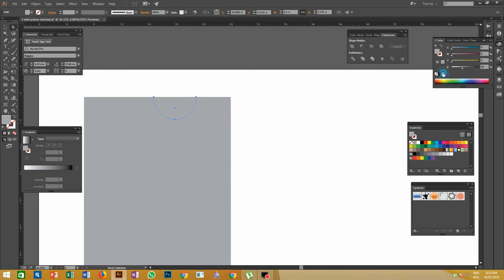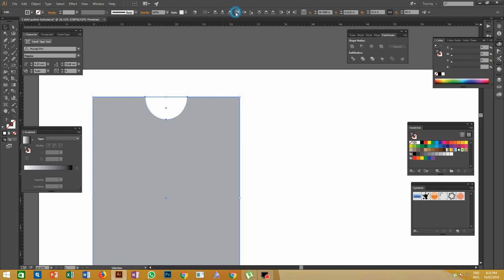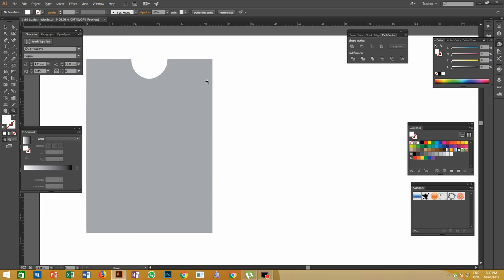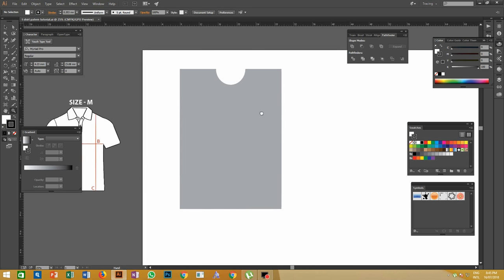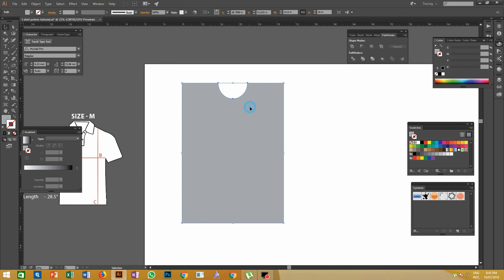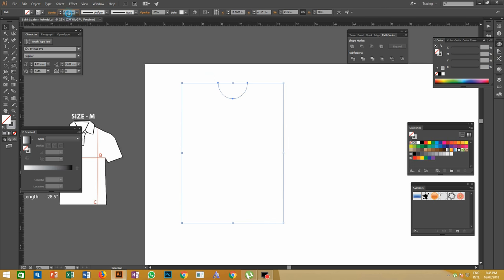Now keep the half ellipse together with the rectangle that we made, and give horizontal center align and vertical align as shown. Then merge both objects with Pathfinder using the Minus Front option. For easy editing, make the object with stroke only — set fill color to null and keep the stroke in gray or black color.